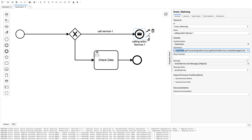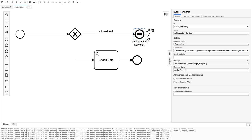The expression is: execution.getProcessEngineService().getRuntimeService().createMessageCorrelation('action service').correlateWithResult(). This targets the child BPMN 'action service'. You can also populate variables — for example, you can add a variable called 'test'.